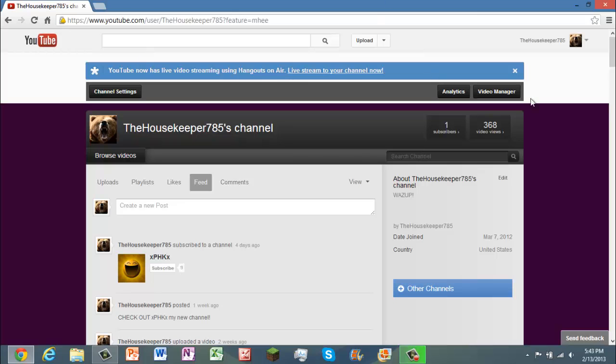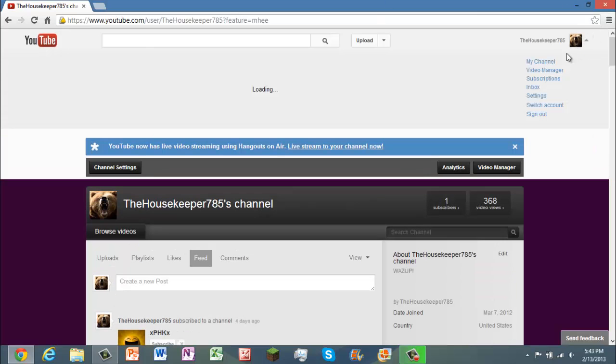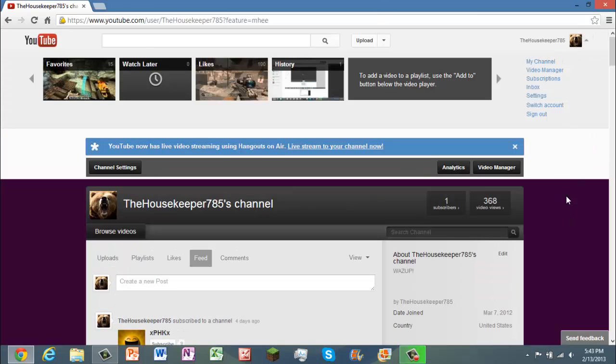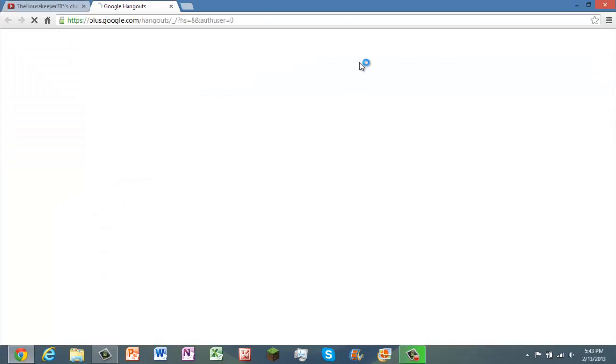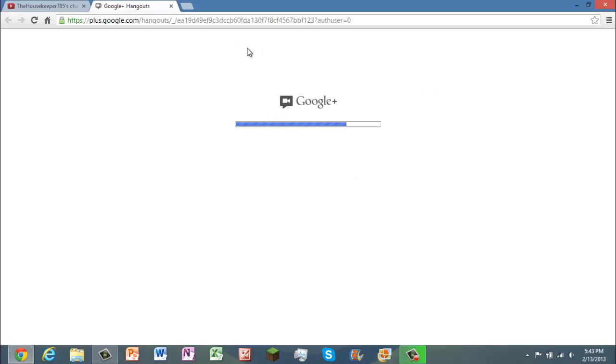You're going to go onto your account channel. Right now I'm on my other channel. And it should say this at the top, and if it doesn't, I'll show you right after this what you do. But basically, if it does, you just hit the link and it's going to bring you to the Hangout.